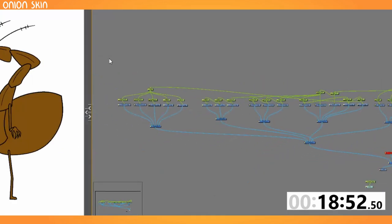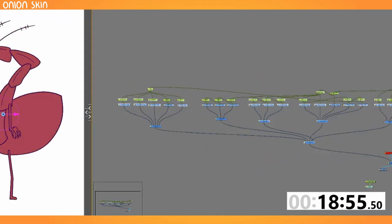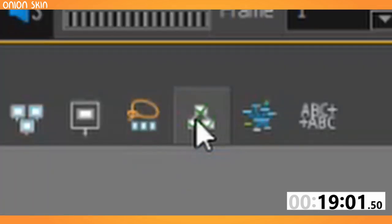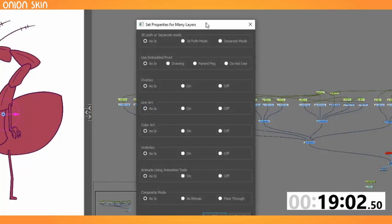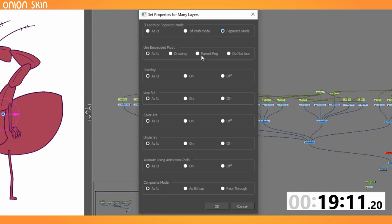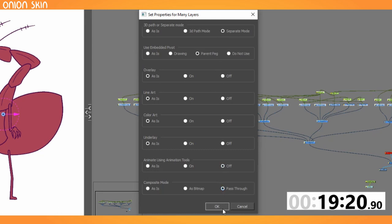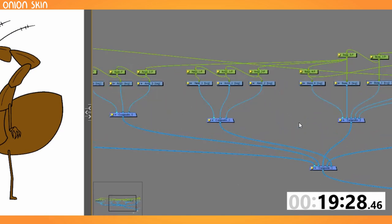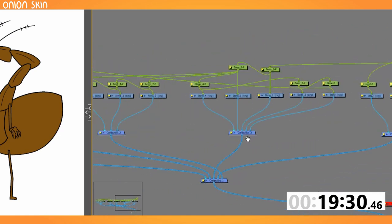Now to quickly set up the presets for everything. This is a huge step. I should do a video completely on this one thing where you select everything. And at the top of the node view, there is this button here, set properties on many layers, press that and all of this comes up. This is the magic recipe, which I'll explain another time. Separate mode, parent peg, animate using animation tools off, composite mode, pass through. All of those get changed and then bang. That is the make life a lot easier button, which I will keep mysterious for now because I have more rigging to do.